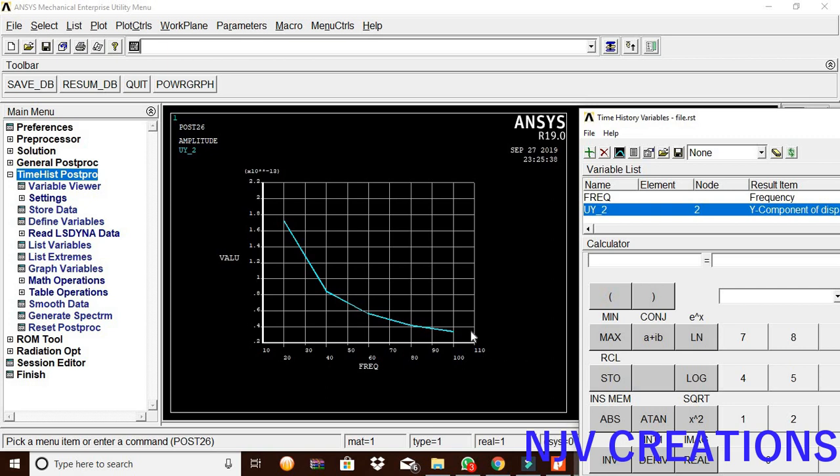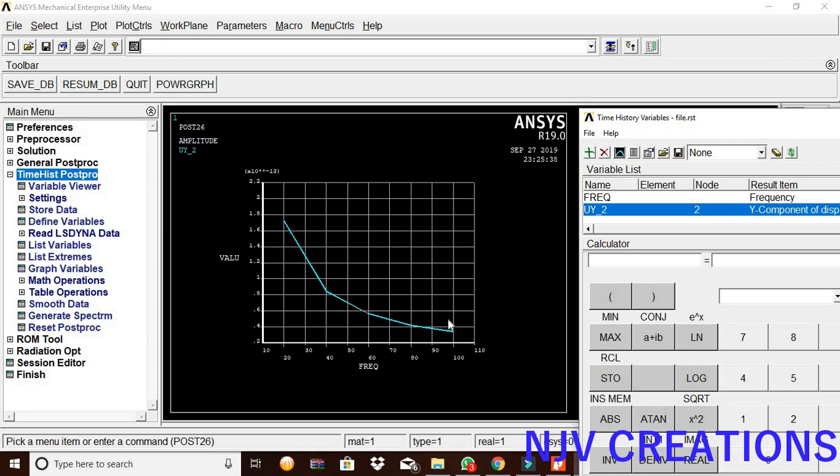We can see the displacement values from 1.72 down to 0.35. The harmonic analysis is complete. Thank you.